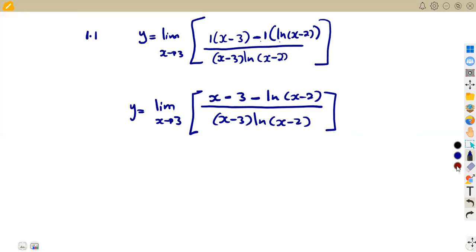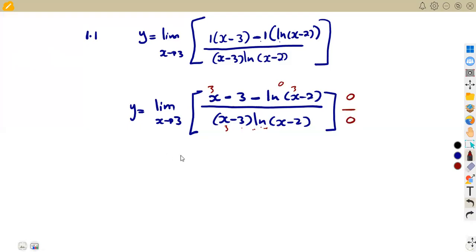So this is what we have. Now we apply the limit as x approaches 3. We substitute 3 for every x. We get 3 minus 3, which is 0. And ln(3−2) = ln(1) = 0. So we obtain 0 over 0, meaning we must apply L'Hôpital's rule.